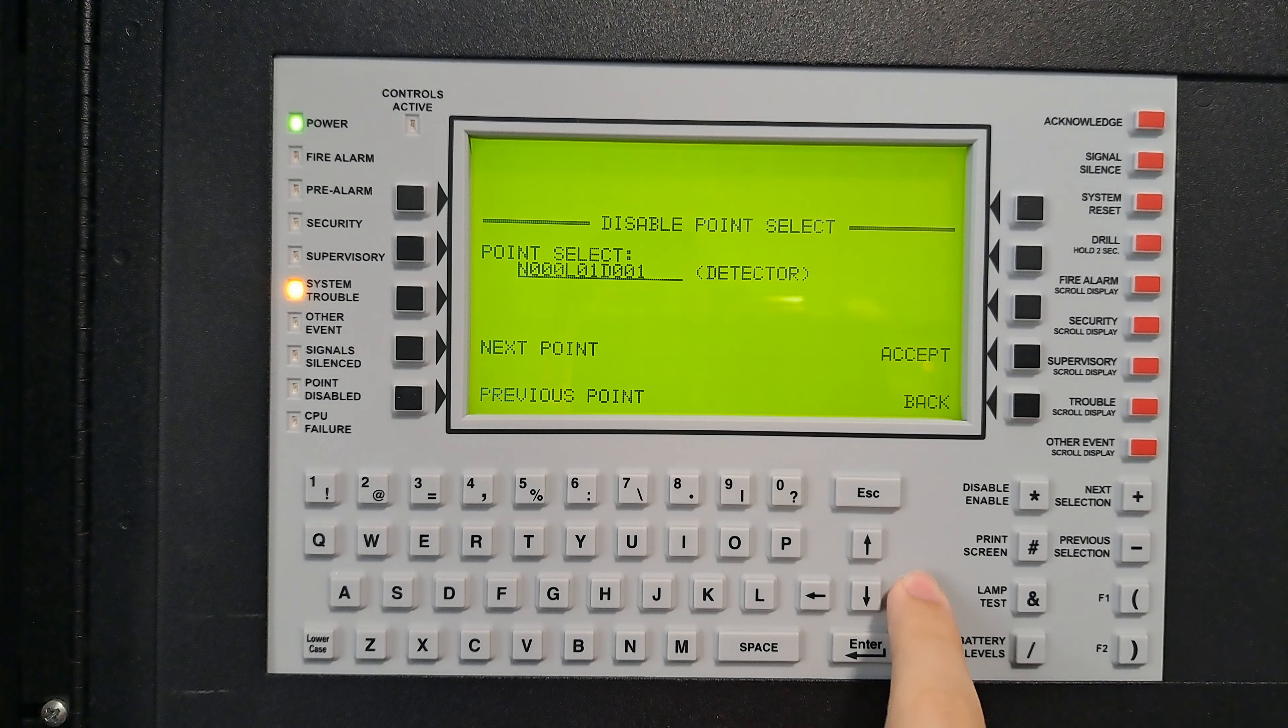Actually, I made a mistake. Press this button to make it from detector to module. This address is node one, loop one, module two, just like that detector.